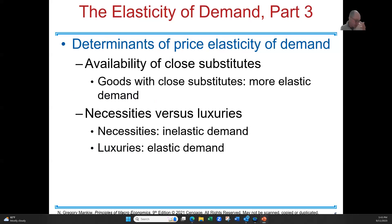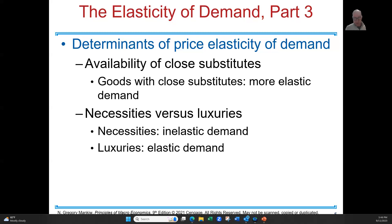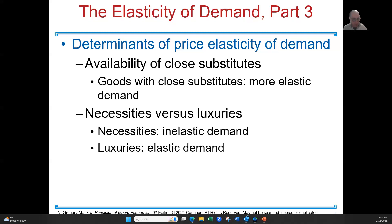What are some of the determinants of elasticity? The first is the availability of close substitutes. If I can substitute hot dogs for pizza, then the good is more elastic. Pizza is elastic because I can choose to eat something else. For gasoline, I don't have the ability to drive electric — for me it's just gas, and there is no substitute. That's why it is inelastic.